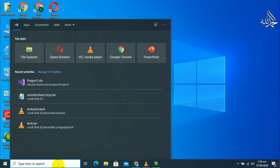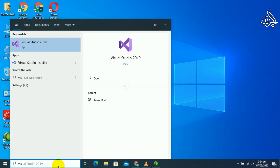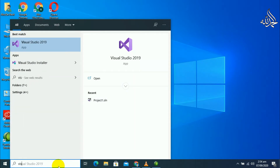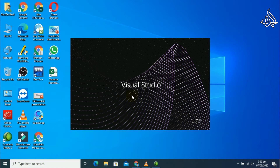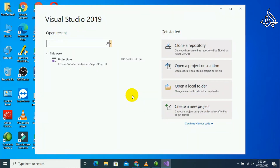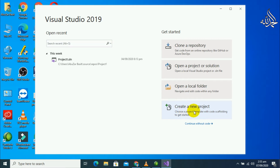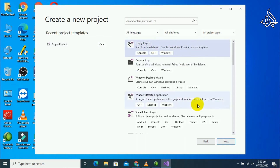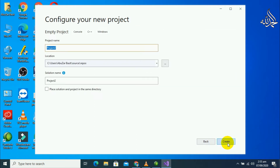First of all you have to open Visual Studio. I am using Visual Studio 2019. We have to create a new project — select 'Empty Project' and then click on Next.